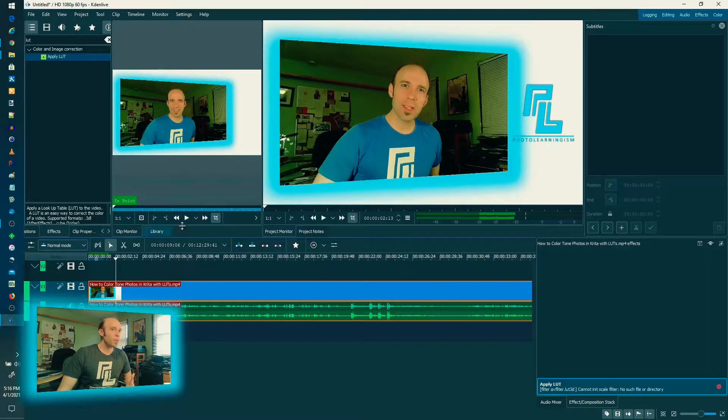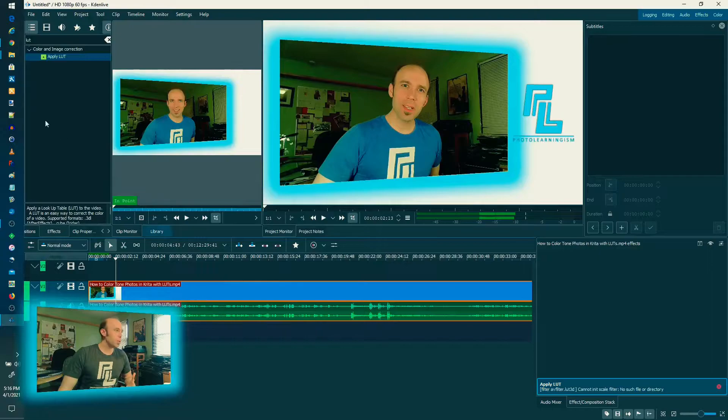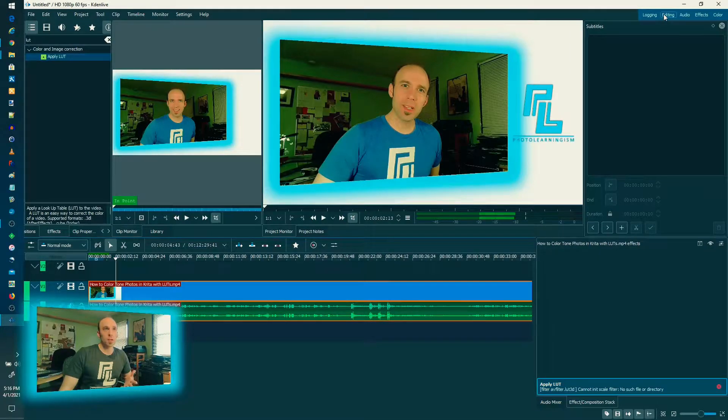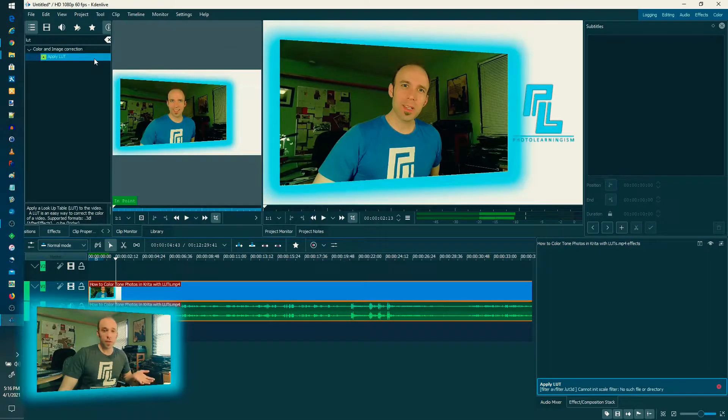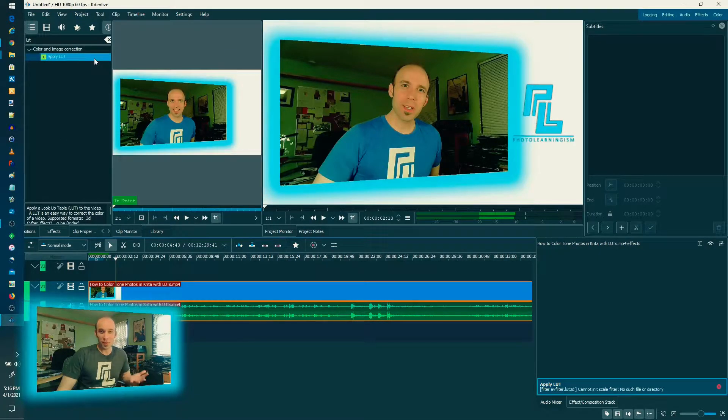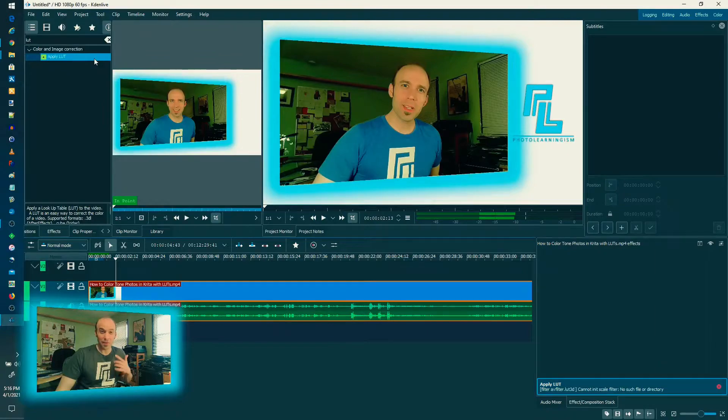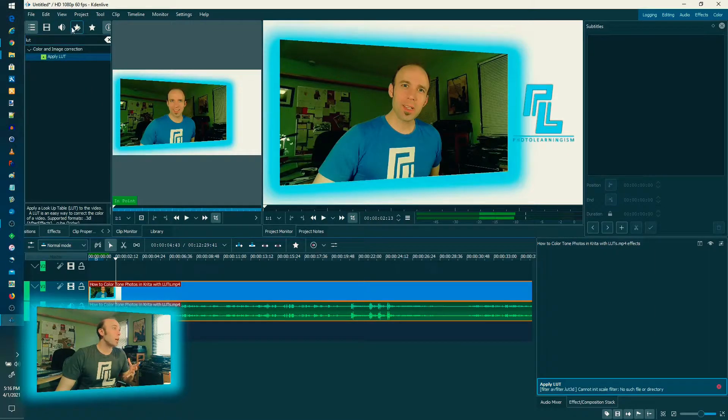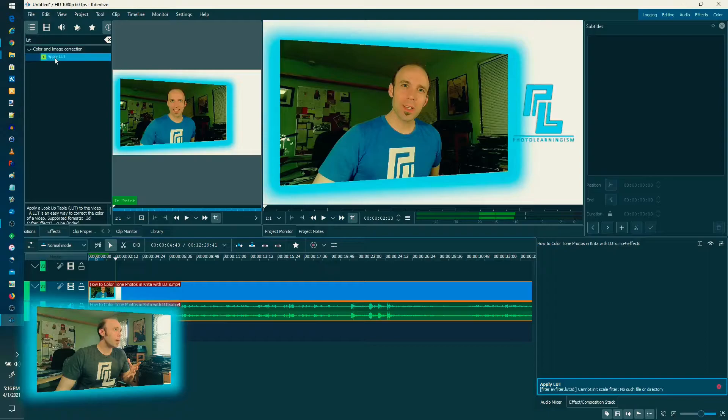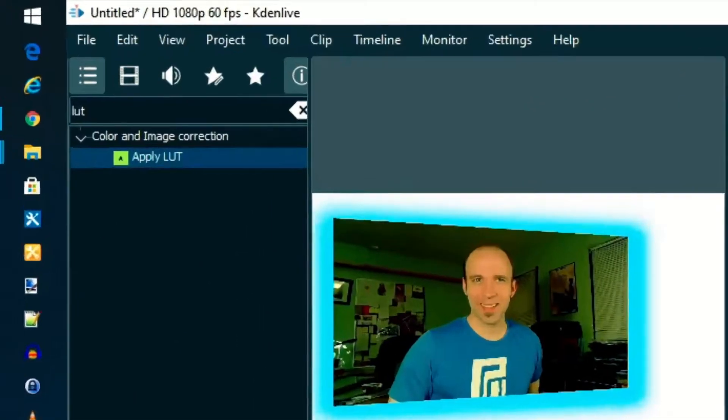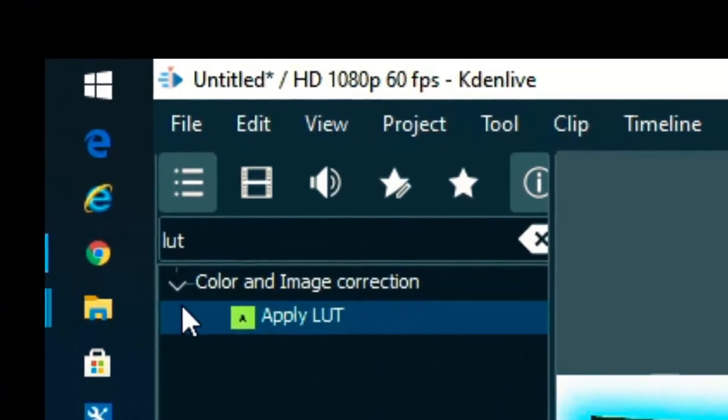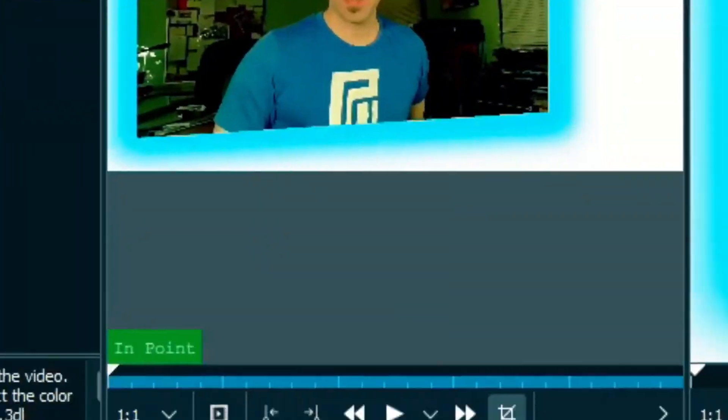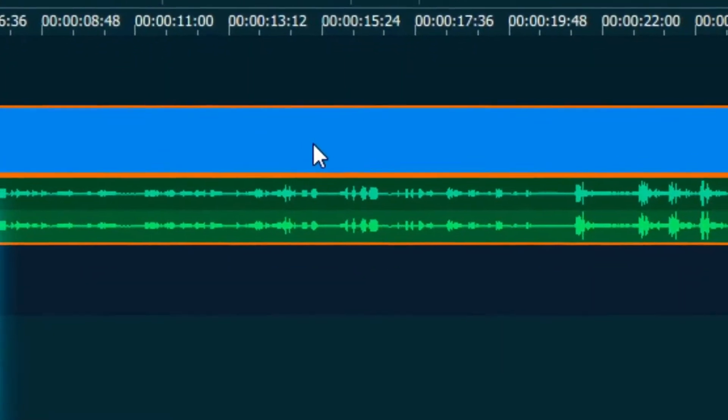Alright. So, very simple. I'm in the editing workspace right now. There's another video on workspaces if you would like to go check that out for KdenLive. But that's where I am right now. And I'm going to drag this effect from the effects tab here down onto my clip.